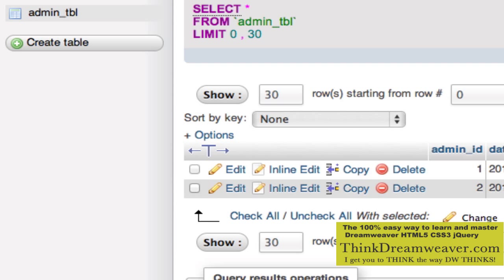We're going to create a category table, and that's going to be a pull-down menu for the products table. The four categories we're going to have are autos, planes, trains, and boats. So let's create a category table.